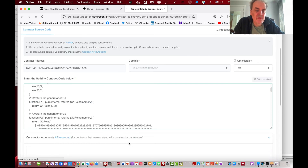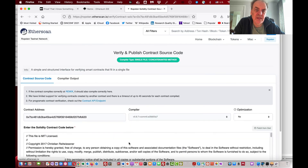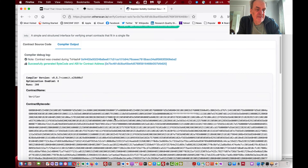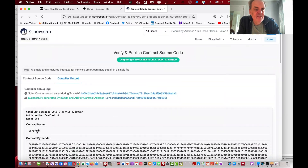Fingers crossed it will be successful. What it does is compile the code we've pasted and check it against the code that was submitted. And it works — we now have a verified smart contract for the Verifier on the testnet.